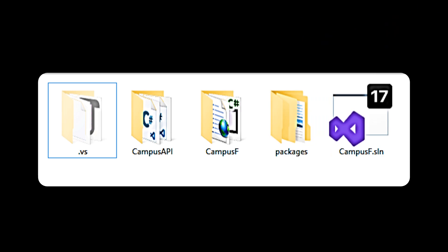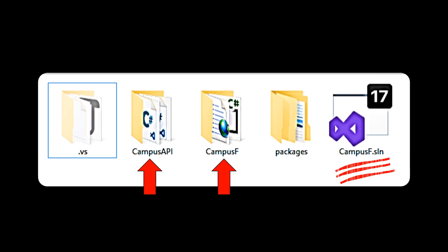Sometimes, the problem occurs due to the missing or updated projects reference in the solution file.